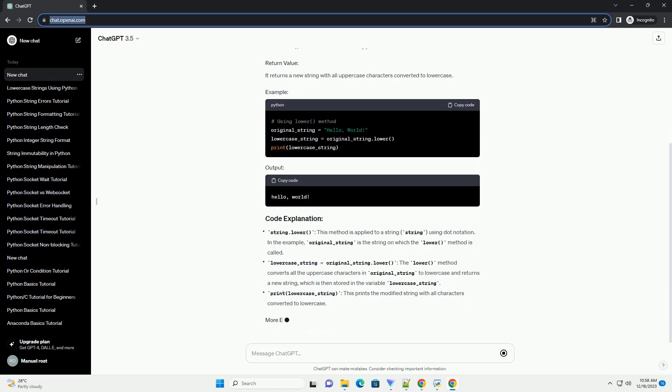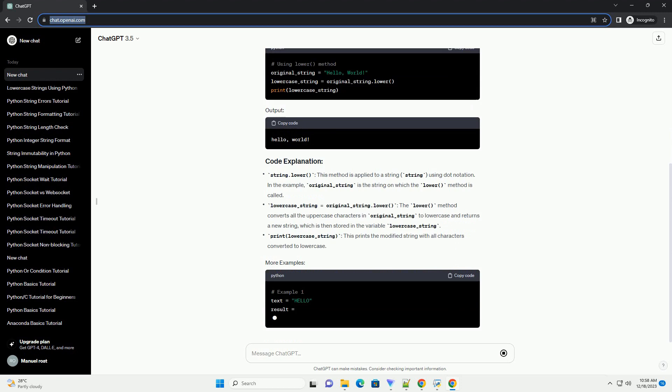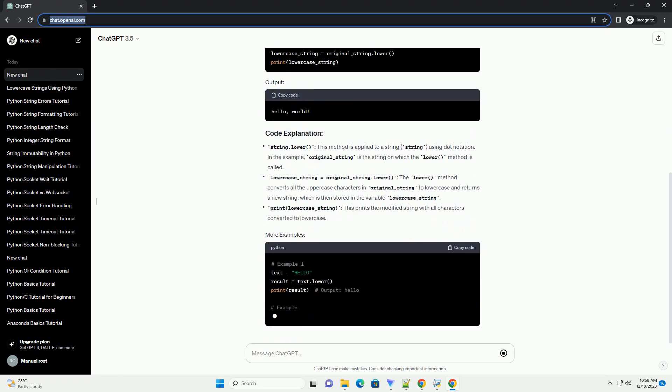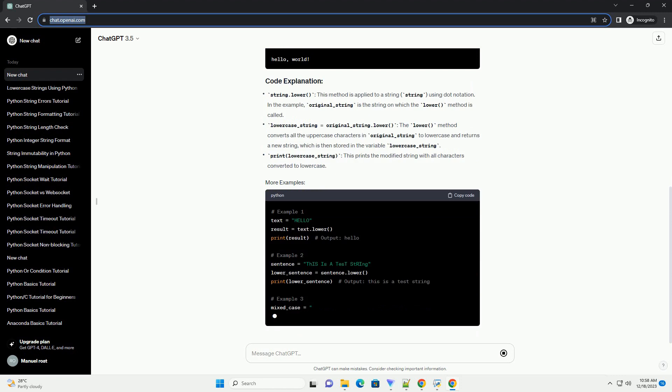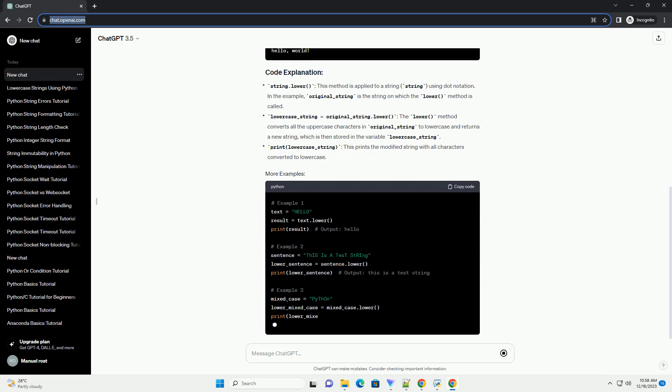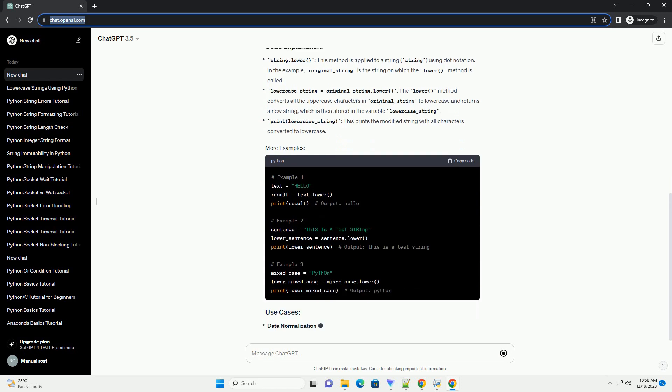The lower method doesn't take any parameters. It returns a new string with all uppercase characters converted to lowercase.